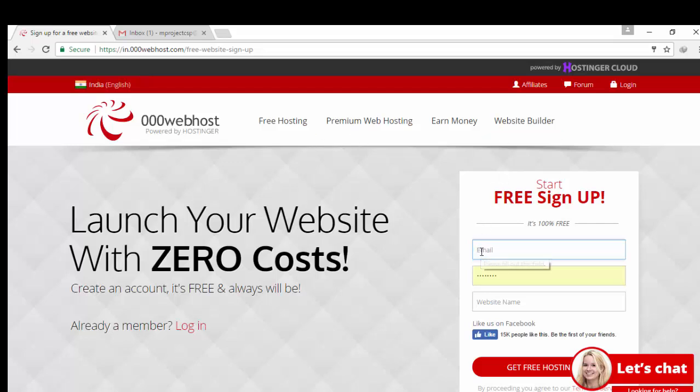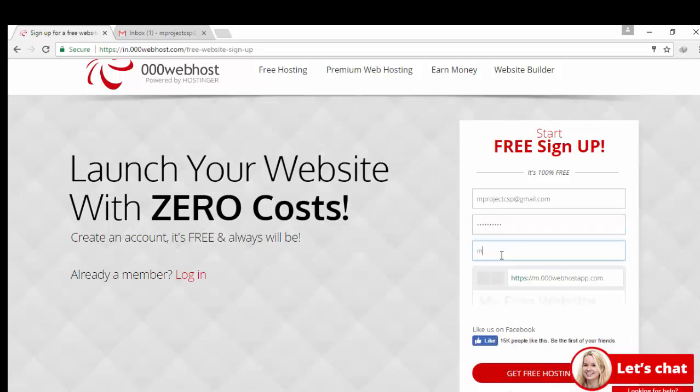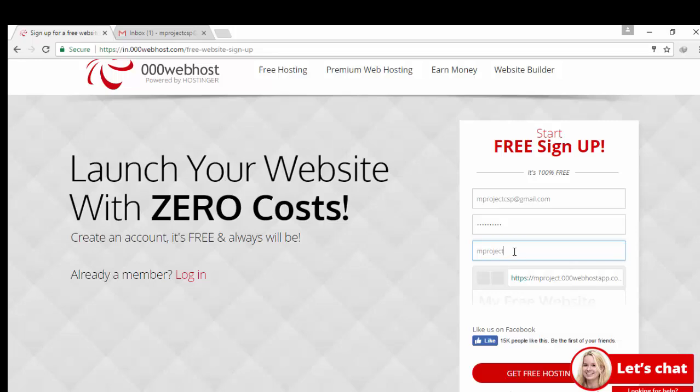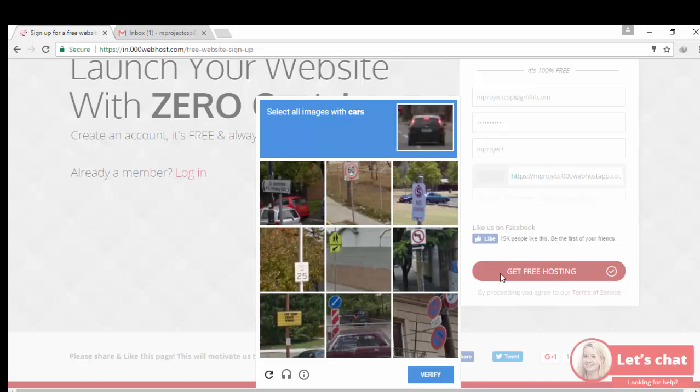Open 000webhost and paste email. Type password. Type website name. I am going to type my project as my website name. Open 000webhost. Then click on get free hosting. Select capture.